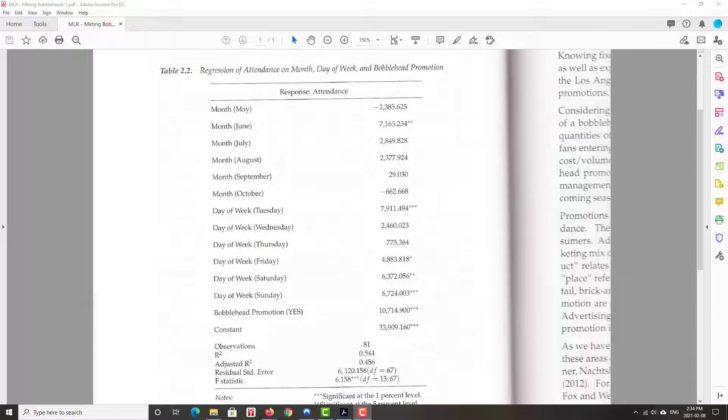So we see average attendance, so we're measuring attendance. So when I look at the coefficient for May, I see it's minus 2385.625. That's telling me that May attendance, relative to the base case of April, May's average attendance is about 2386 people less per game. Again, on average, less per game than was the case in April. June, average attendance is about 7163 more than is the case in April.